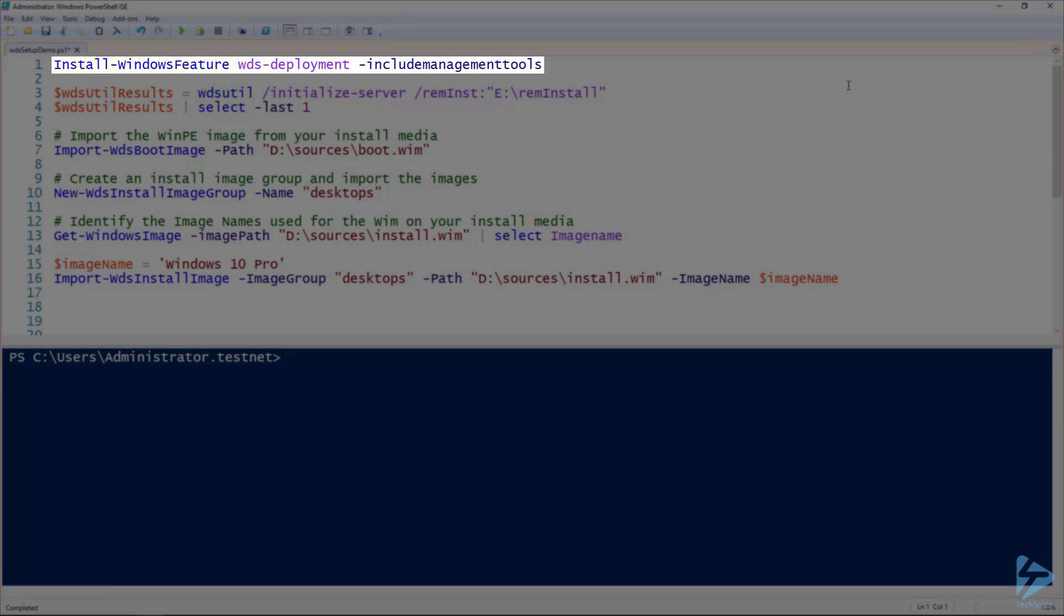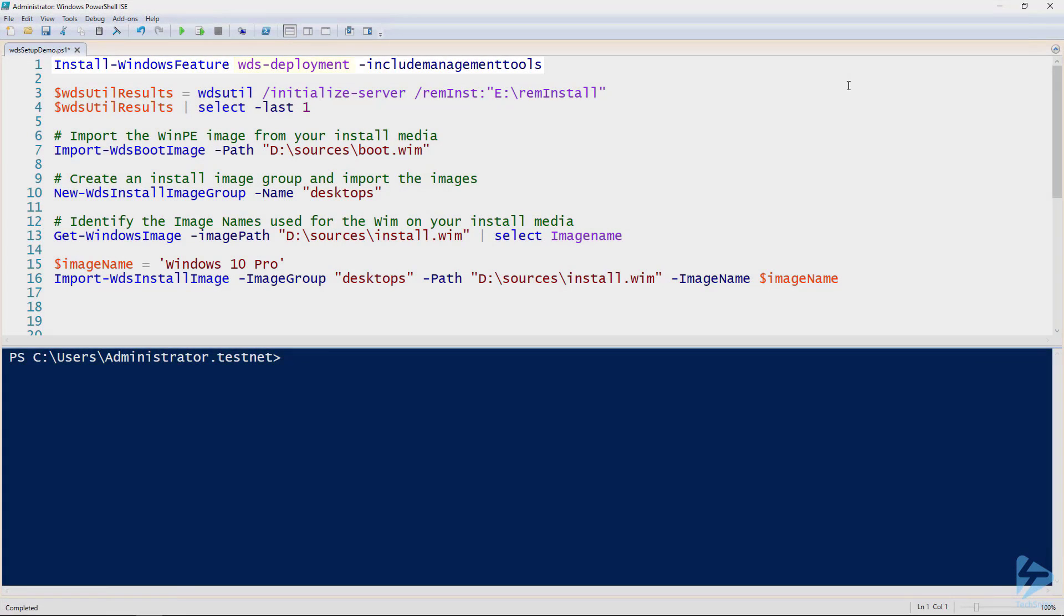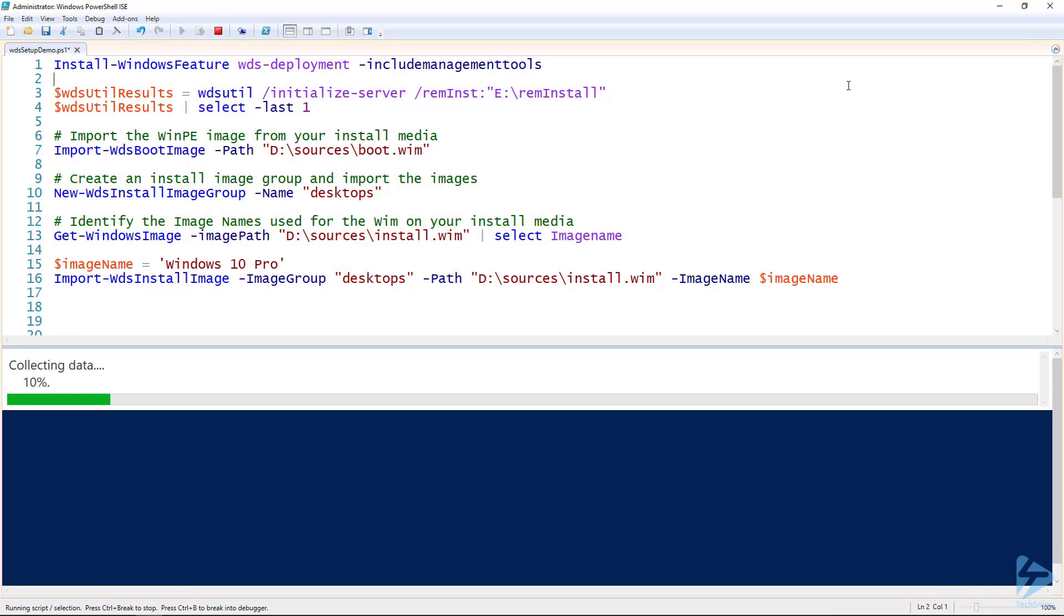Let's start by installing the Windows feature WDS deployment on our soon-to-be WDS server. Be sure to include the management tools to get the WDS MMC and PowerShell module.